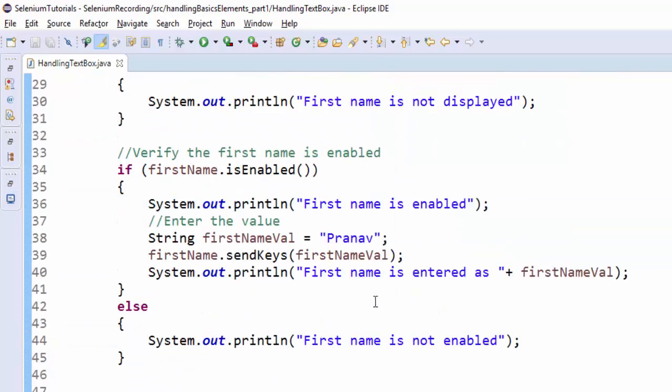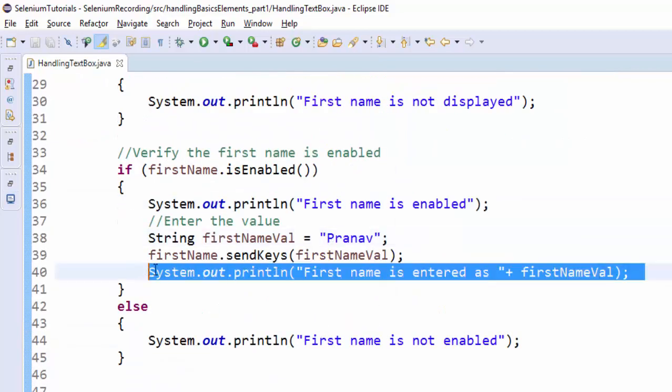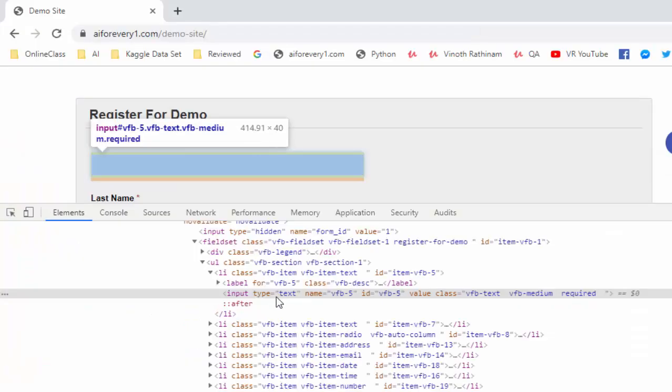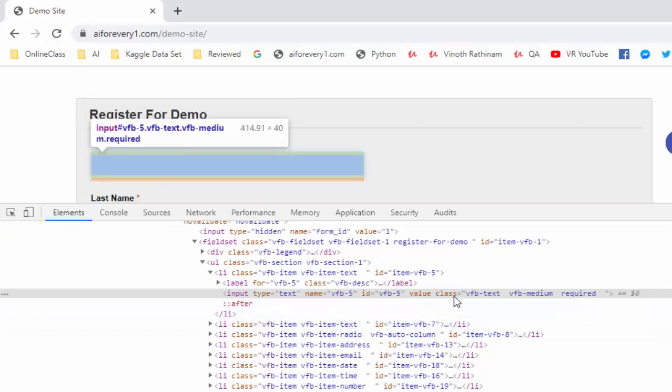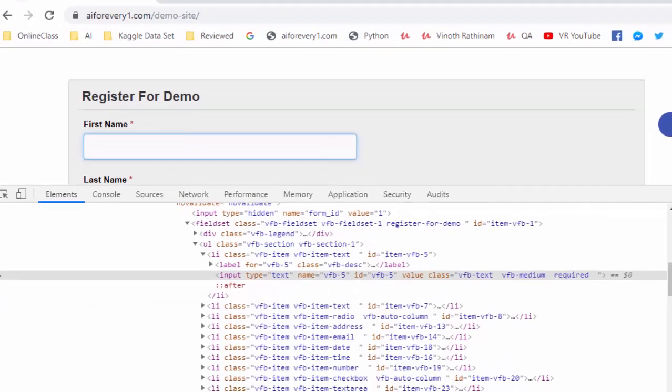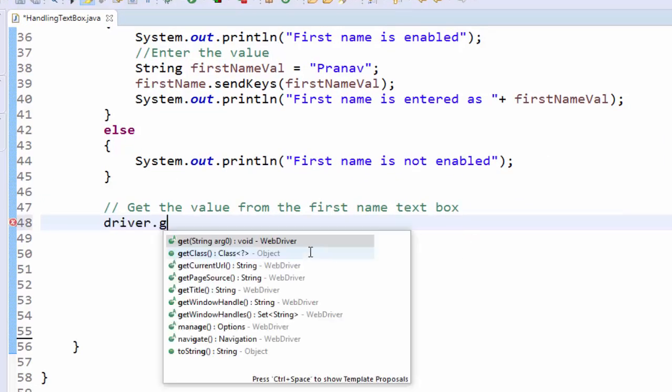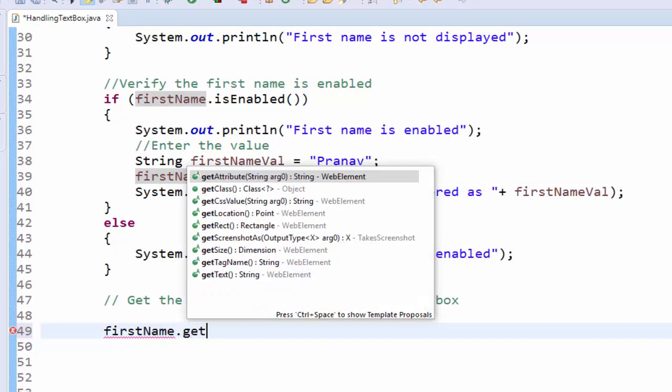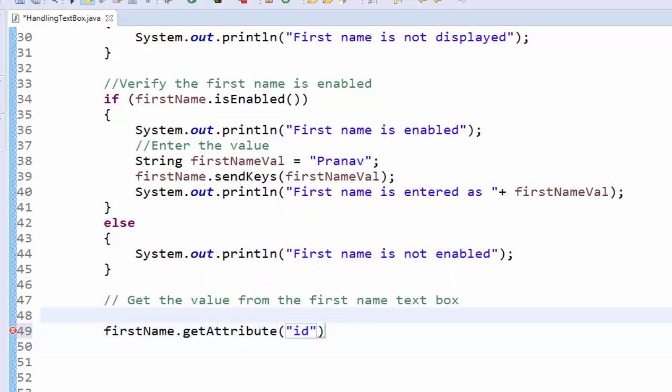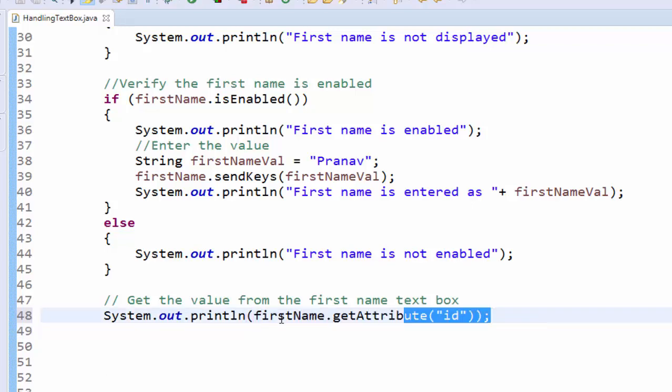The next step is to get the value from the first name field. This step is used to explain about the get attribute method. Get attribute method means it is used to get the attribute of that particular field. For example, I am trying to get the attribute of id. Let's see what will be the output. For the first name field, dot getAttribute - inside this 'id'. We will try to print out this.